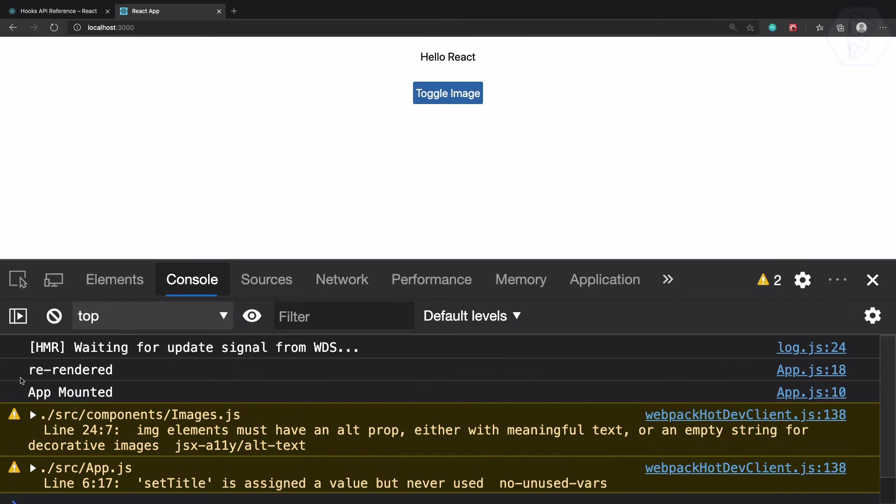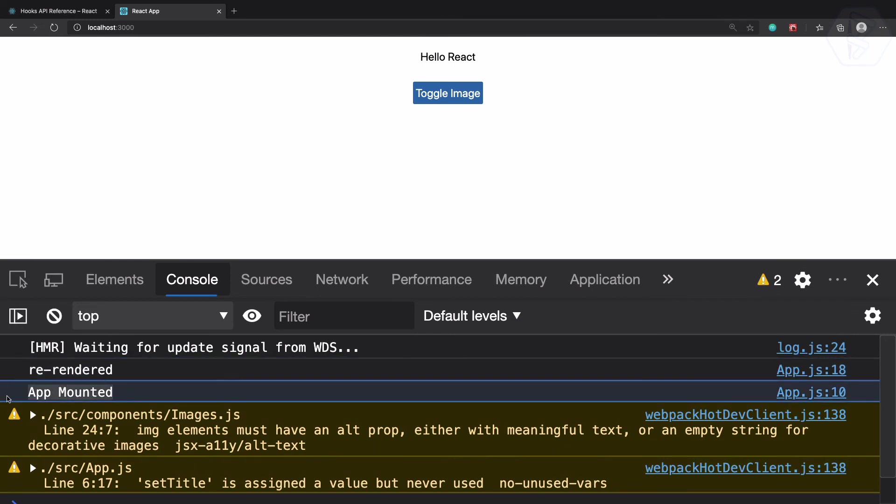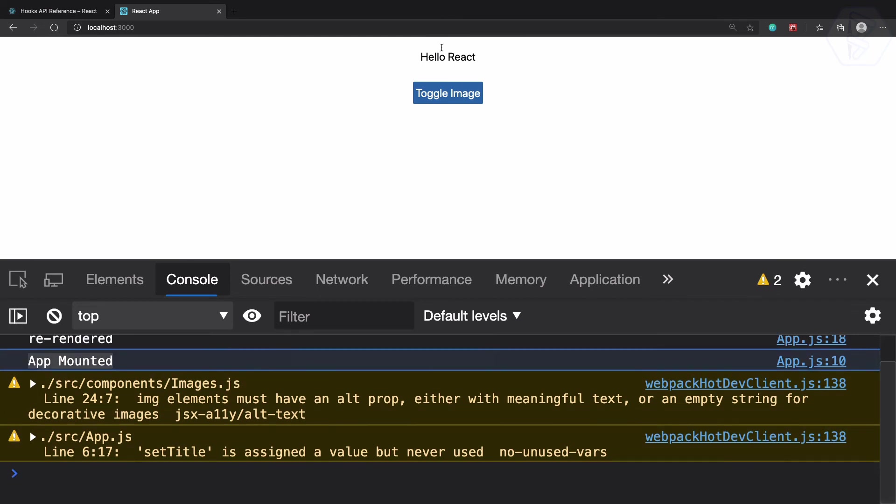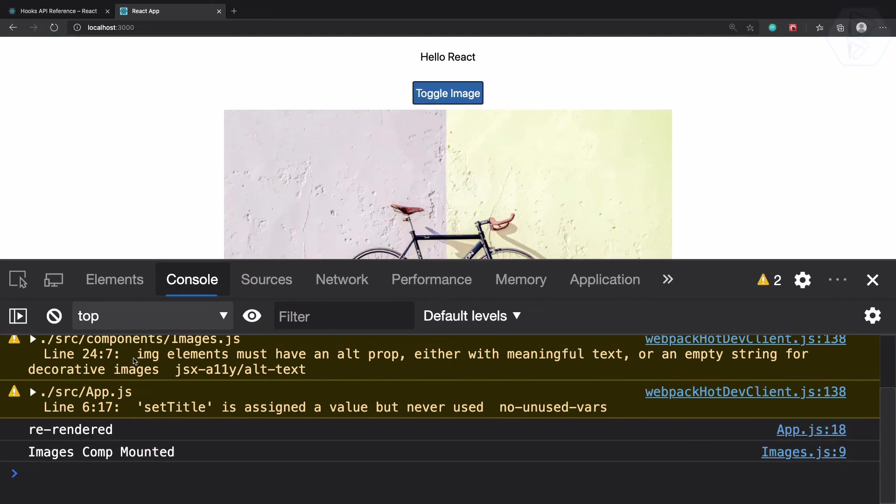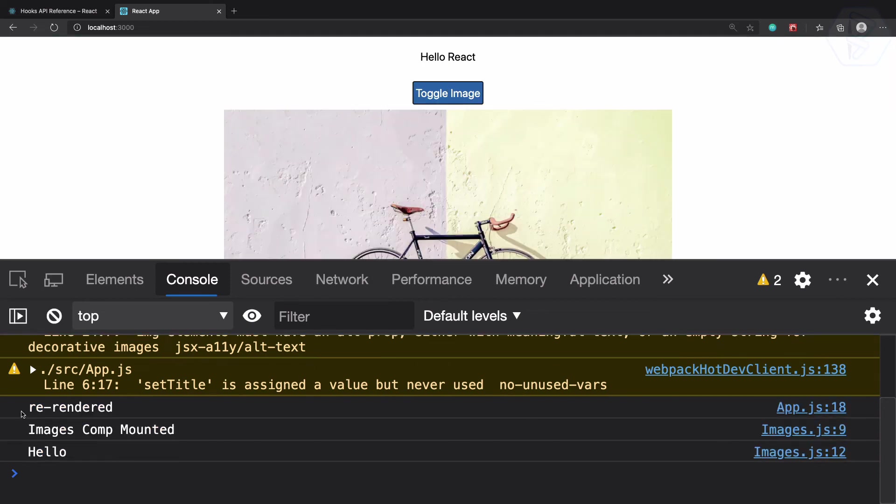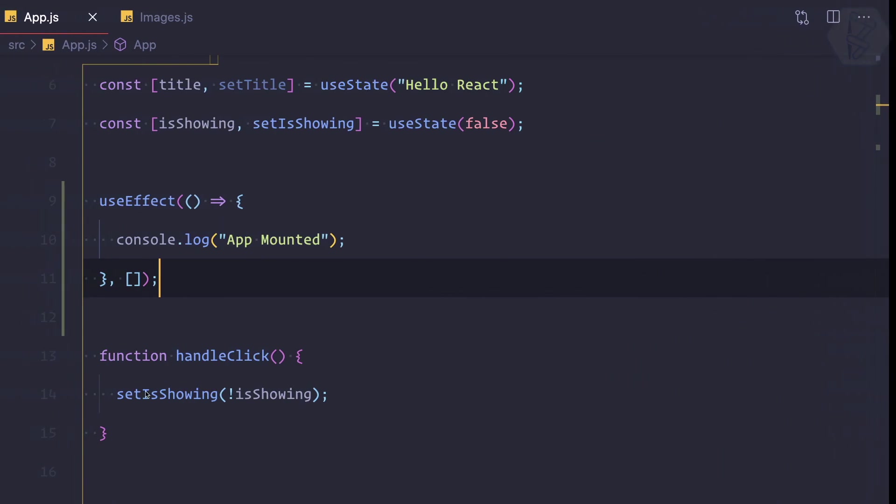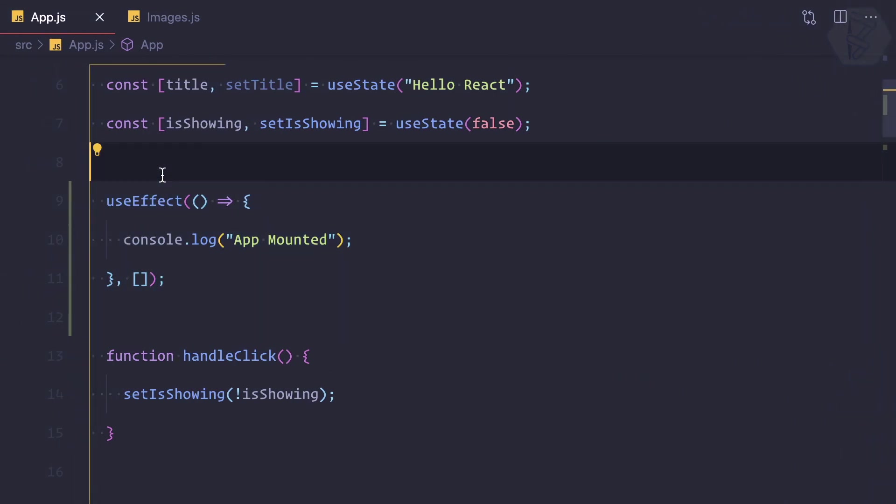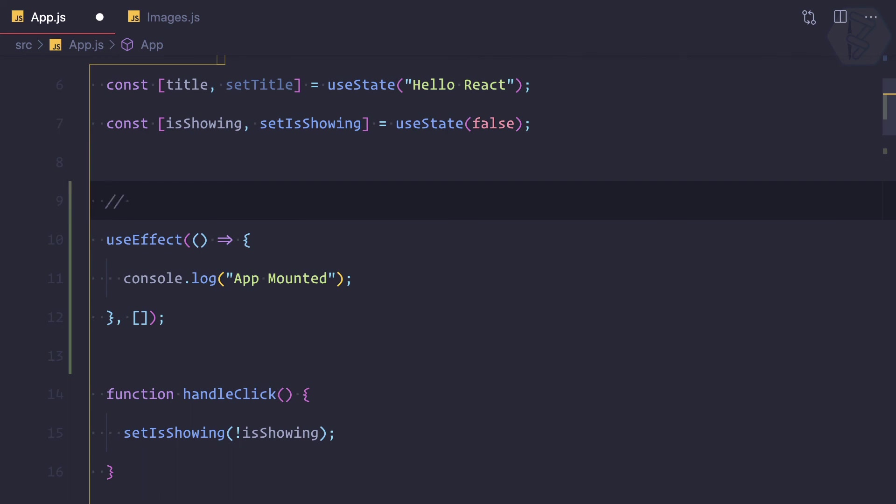So now re-rendered, that's okay, app mounted, that's okay. But what if I change? You can see now we don't have app mounted because this is only working as componentDidMount. So why not write it here? Component